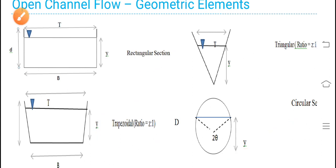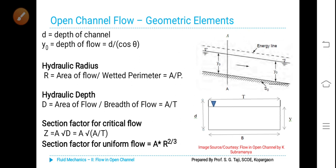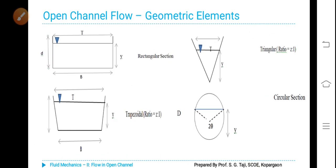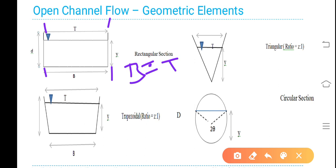First of all, we will understand what is what. This is the bottom width of the rectangular channel, which will be the same as top width capital T, so B is equal to capital T. This is the depth of flow — you can take Y, D, or H as depth of flow.